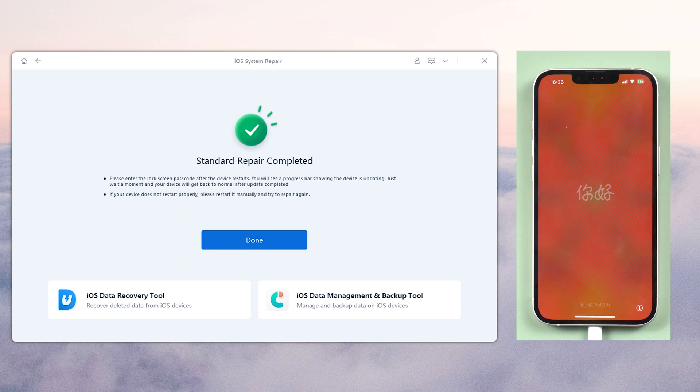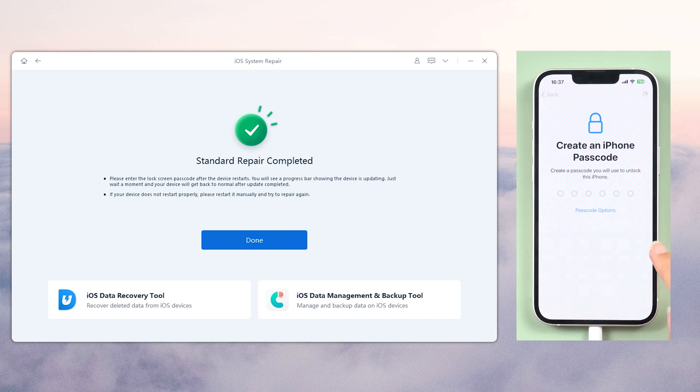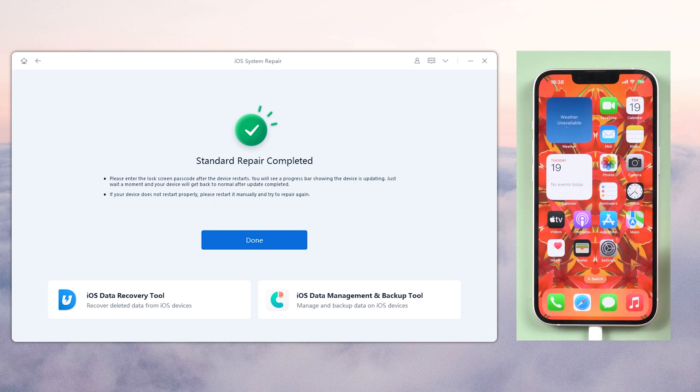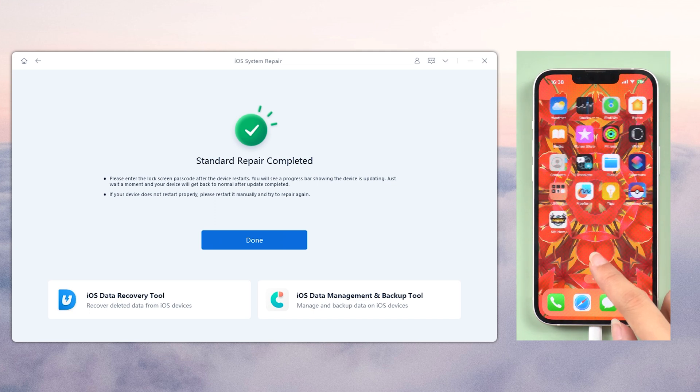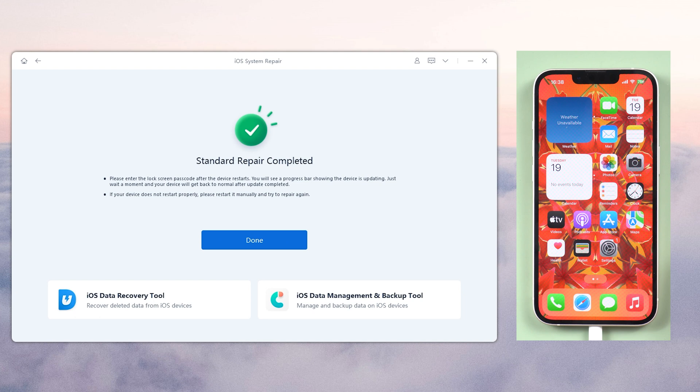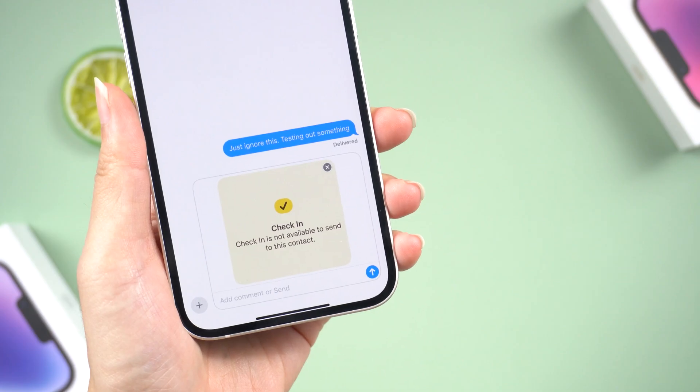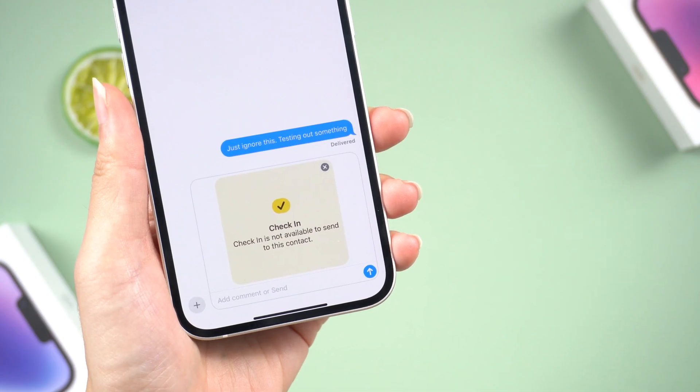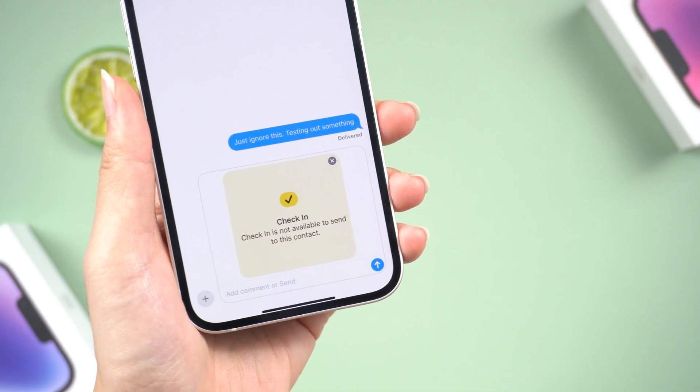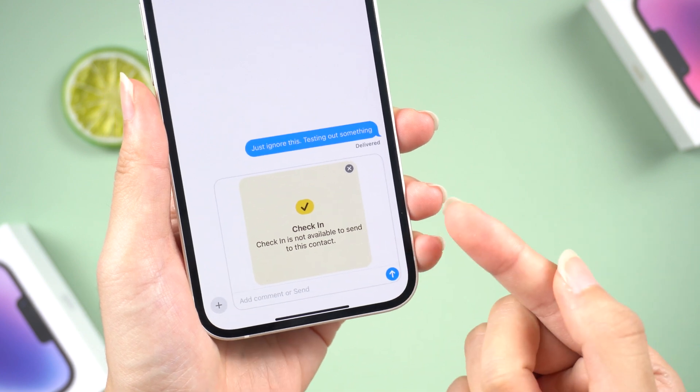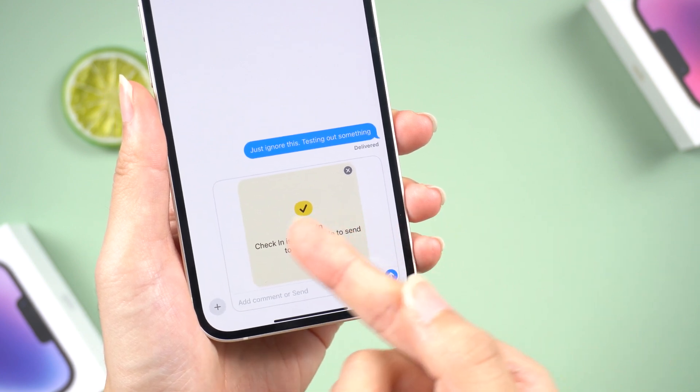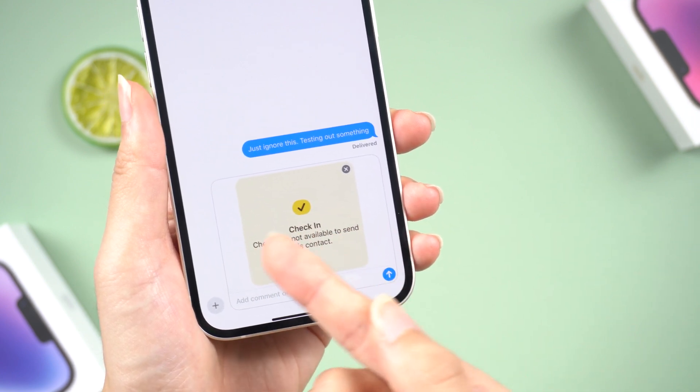Very simple, right? Another thing you should know is that this feature only works if you both have iOS 17. If you've tried all of the above troubleshooting steps and the check-in feature is still unavailable to send, you may need to wait for the next version of iOS 17.